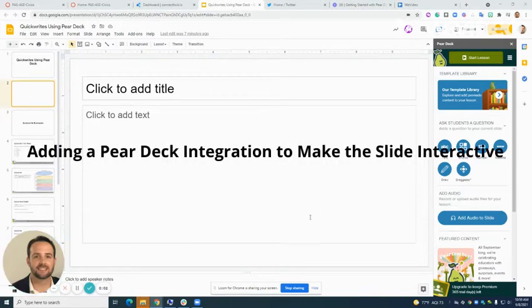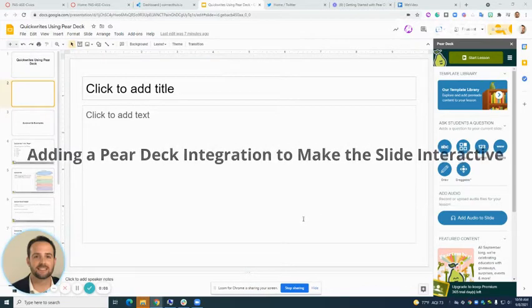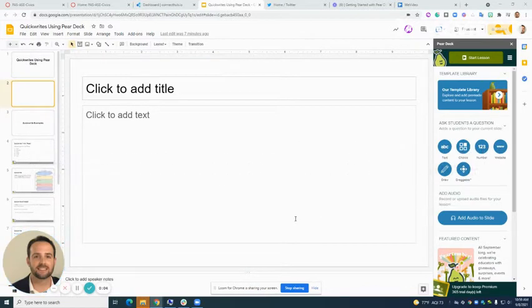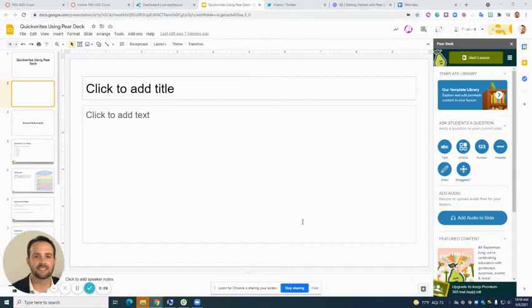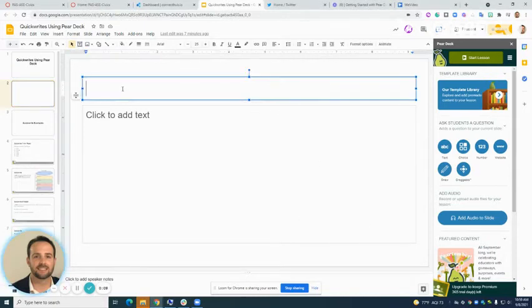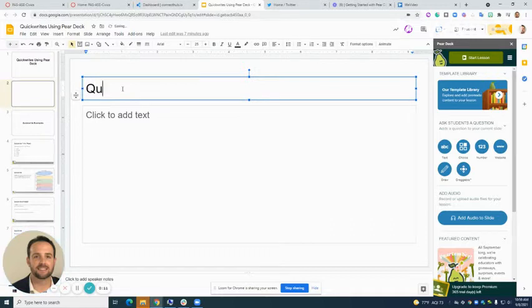Now let's add a Pear Deck integration to our Google Slides. We have an open Google slide here and I'm just going to call it QuickWrite.